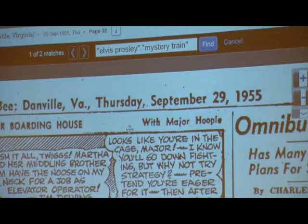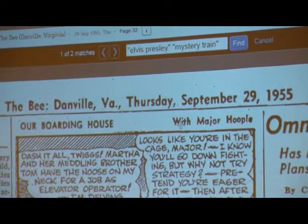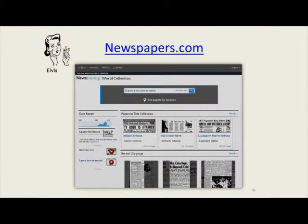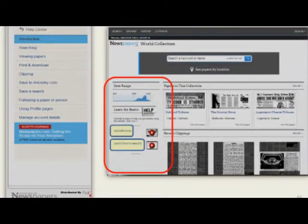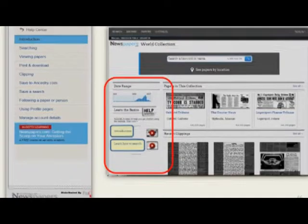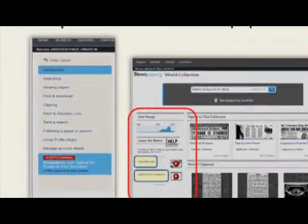Something like that might be harder to find in the New York Times — a national newspaper — since Elvis Presley didn't become a national figure until 1956, but in The Bee in Danville, Virginia, September 29th, 1955, he certainly achieved some local fame. We are really thrilled to have Newspapers.com — for the longest time it was only available as an individual subscription, but just within the last couple of months it's become available to libraries. You can access it from home with an Anderson Public Library card.